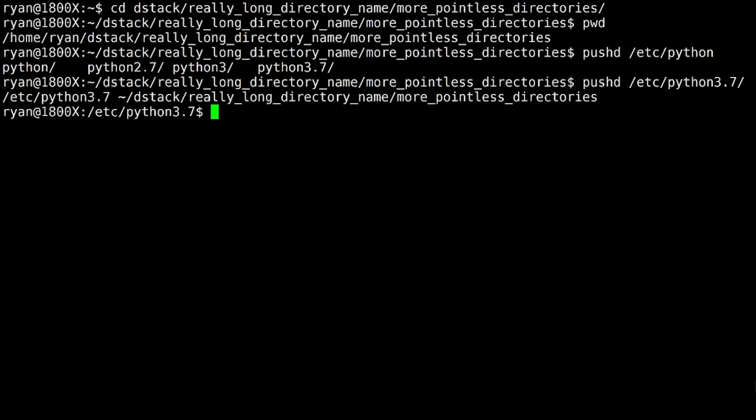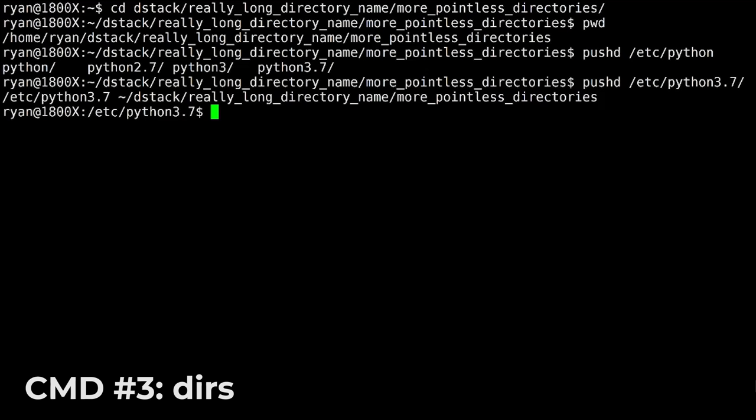And the output that you see here is actually the contents of the directory stack. Unfortunately, by default, it shows them inline, not very readable. So let's really quickly just take a look at the next command, which is dirs, directory stack.